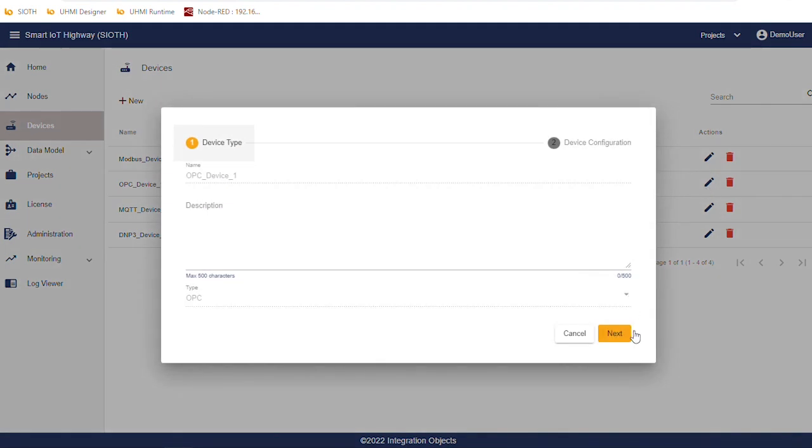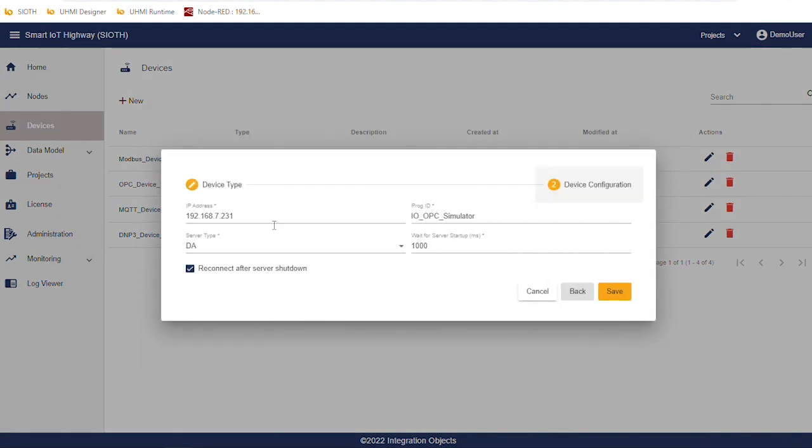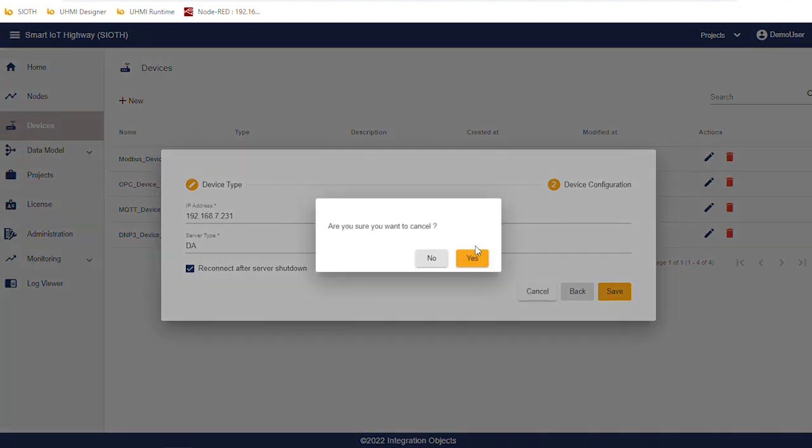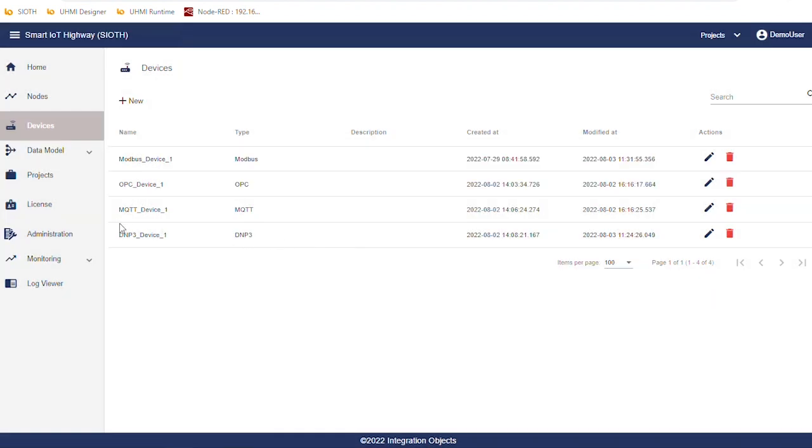OPCDA server device where we configure the IP address and the PROG ID of the OPCDA server.